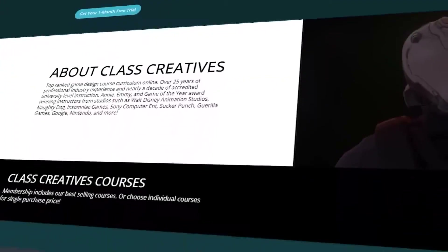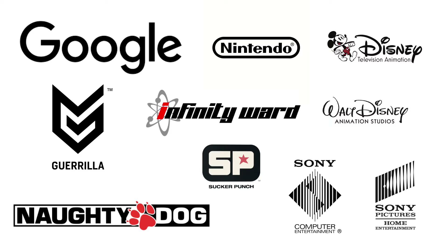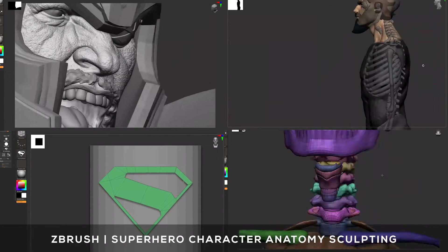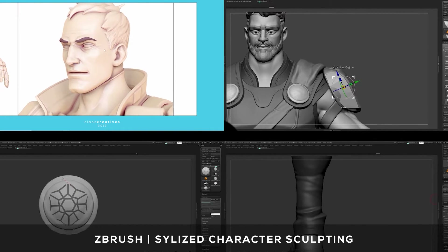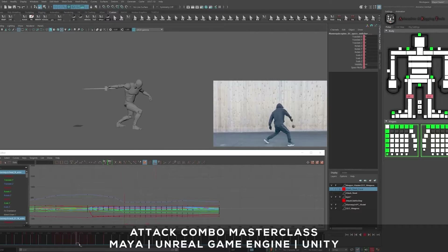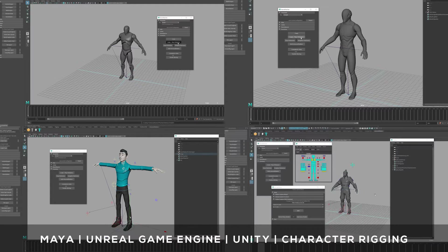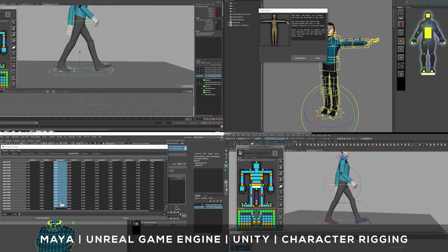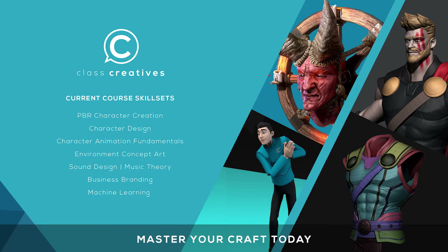Quick pause to tell you a little bit about ClassCreatives. They offer a top-ranked game design curriculum online, with all courses taught by industry veterans with experience from studios such as Disney, Naughty Dog, Insomniac, Google, and more. Learn professional workflows such as 3D character modeling utilizing industry standard software such as ZBrush, Autodesk Maya, and Substance Painter. The entire character design workflow is covered from start to finish in their masterclass offerings. They also cover animation and motion capture using Autodesk Maya, full animation workflows, and extensive character rigging courses. Get started today for free with the link in the description.